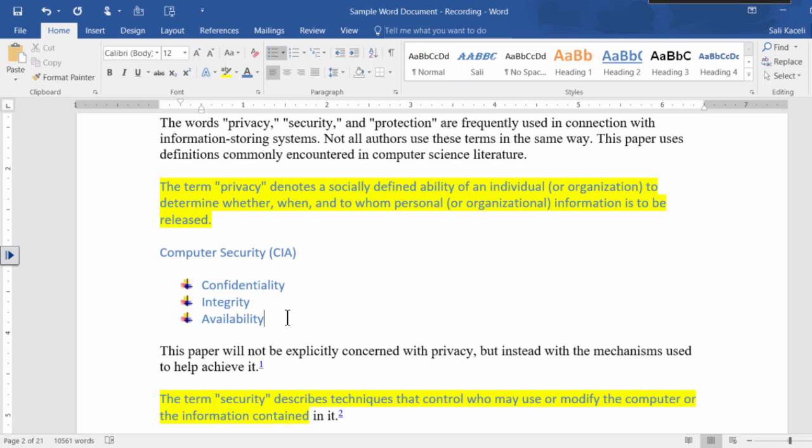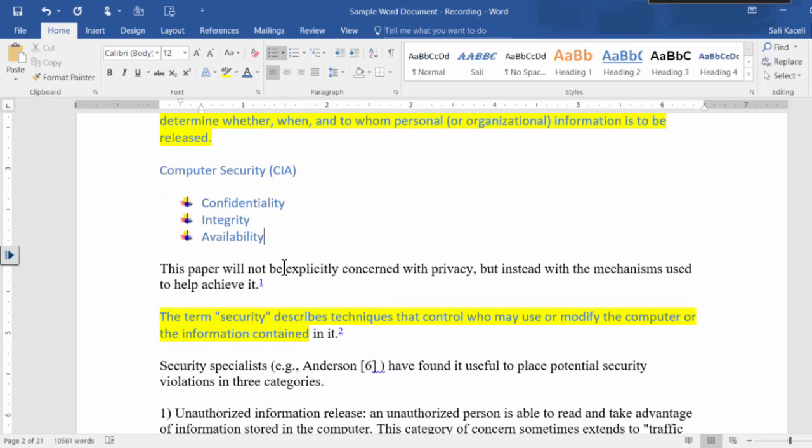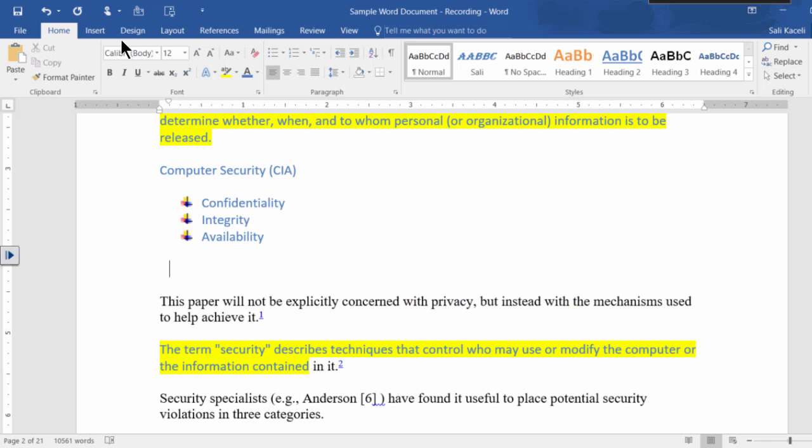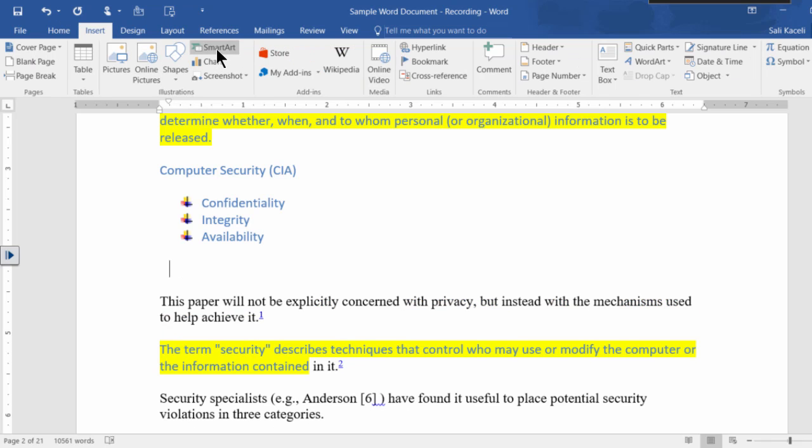Instead of us representing this data in this format by simply using bullets which seems okay, what we could do is we could insert SmartArt.